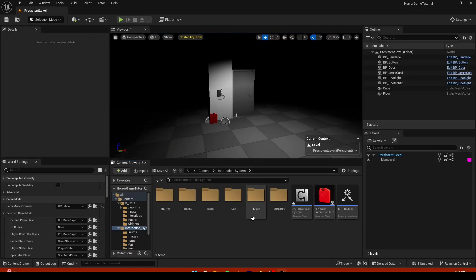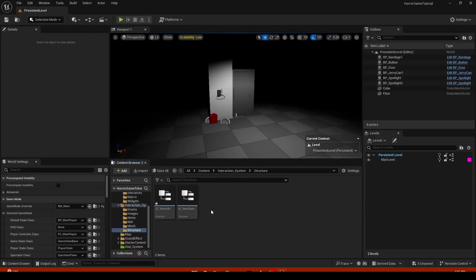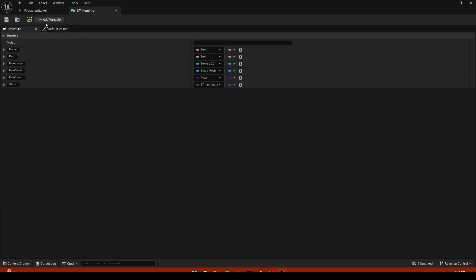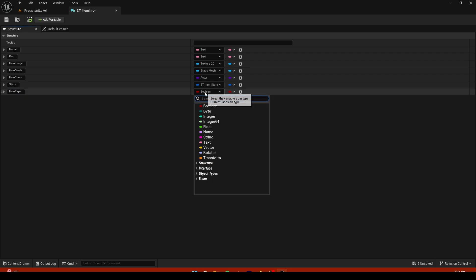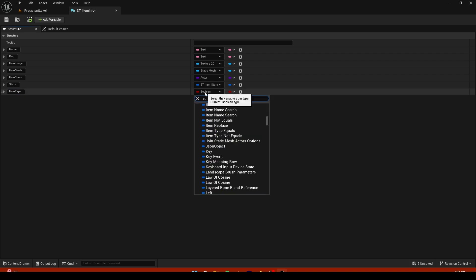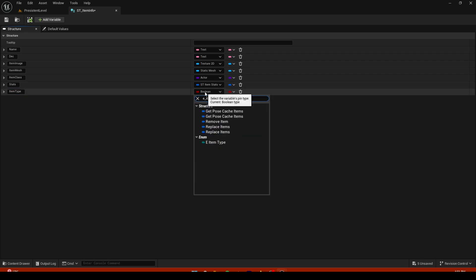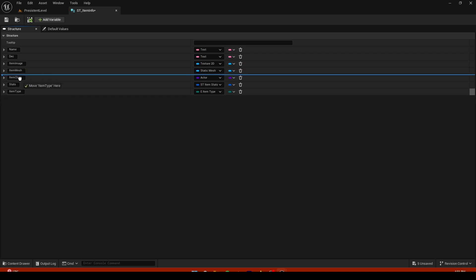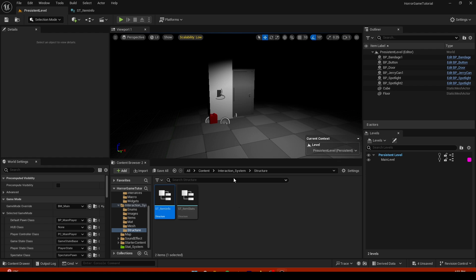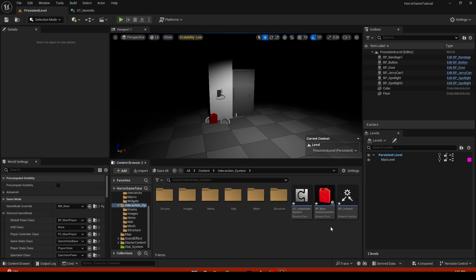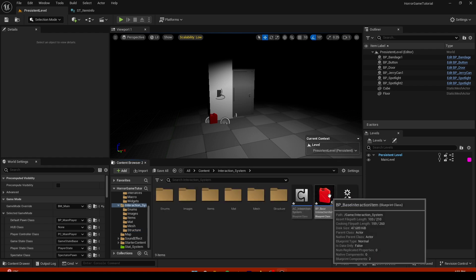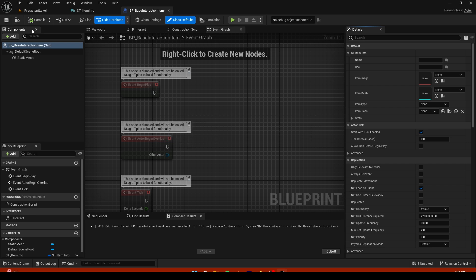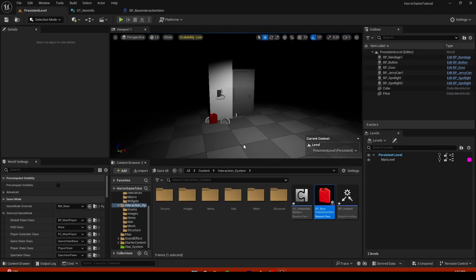Now let's go into structures and item information. Just add a variable called item type and take the item type that we just created. I'm gonna put that right below item. Save that, go into your base interaction item because you have to compile it to work.